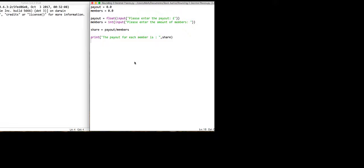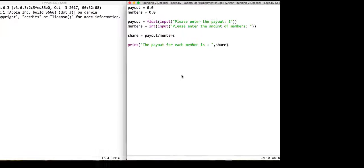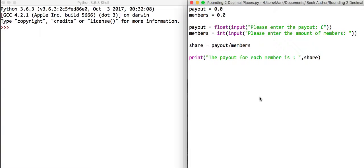What we have here is a simple program that's going to ask for the payout for a lottery payment, for example, and ask for how many people. It's going to create an equal share and then display the output.